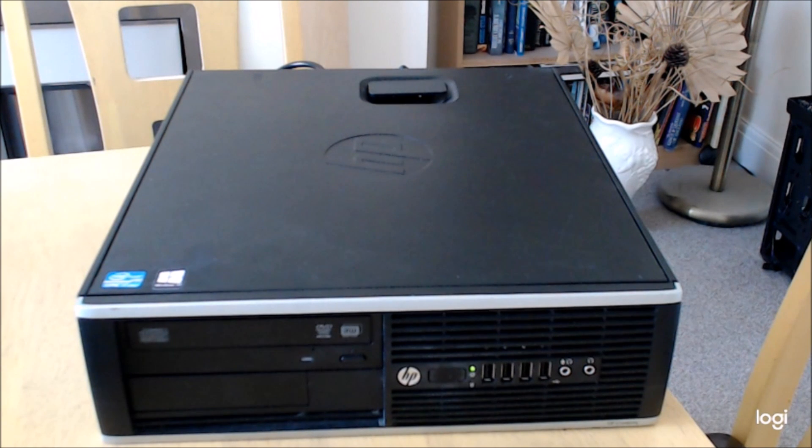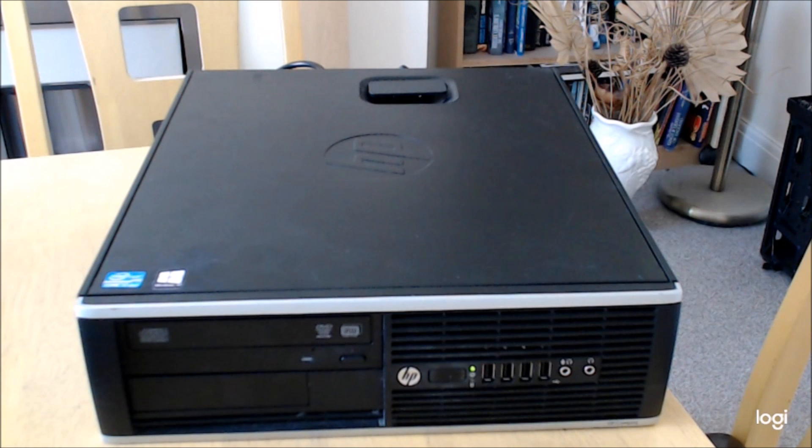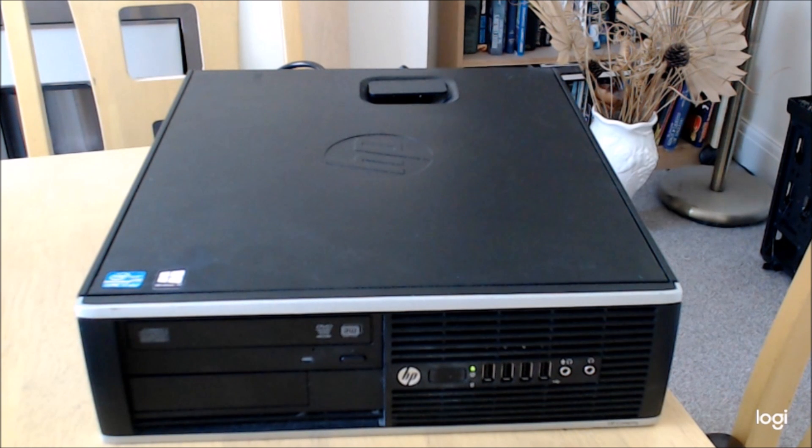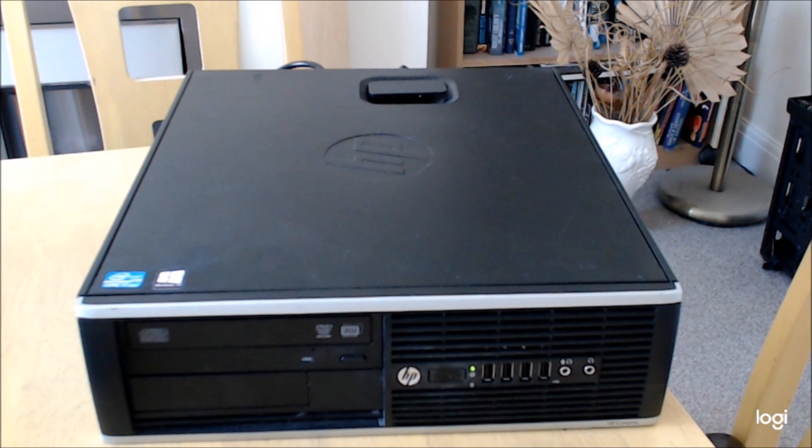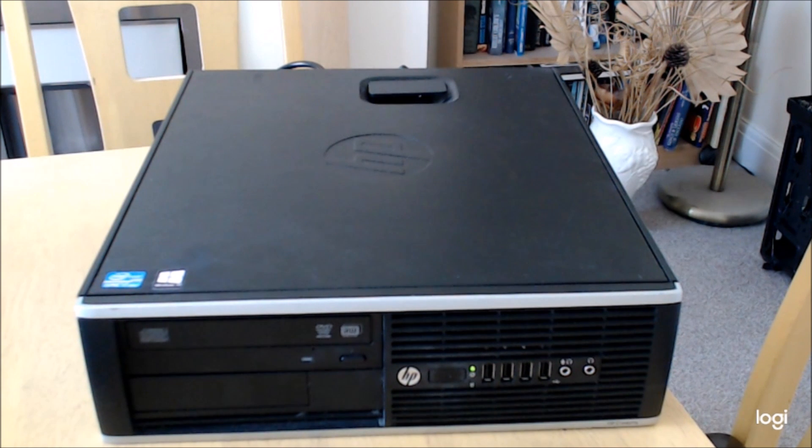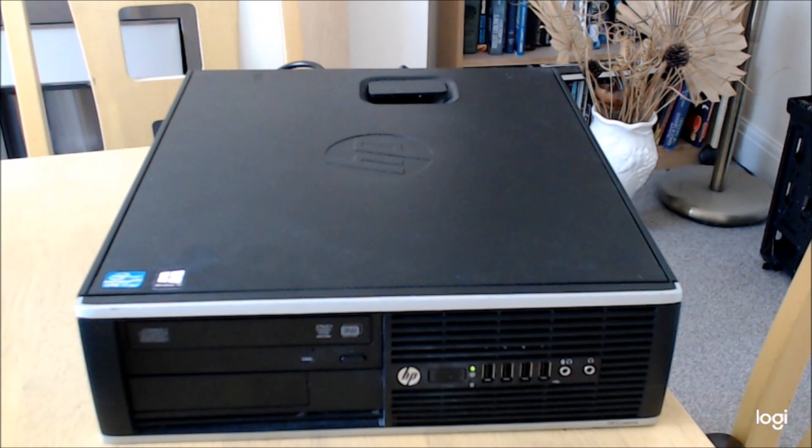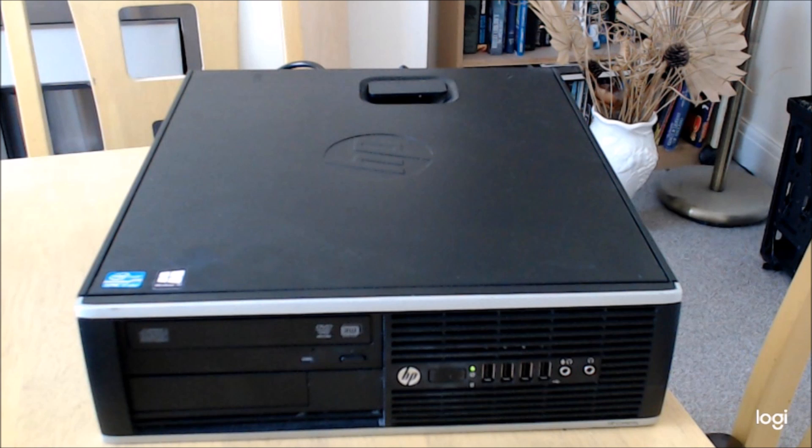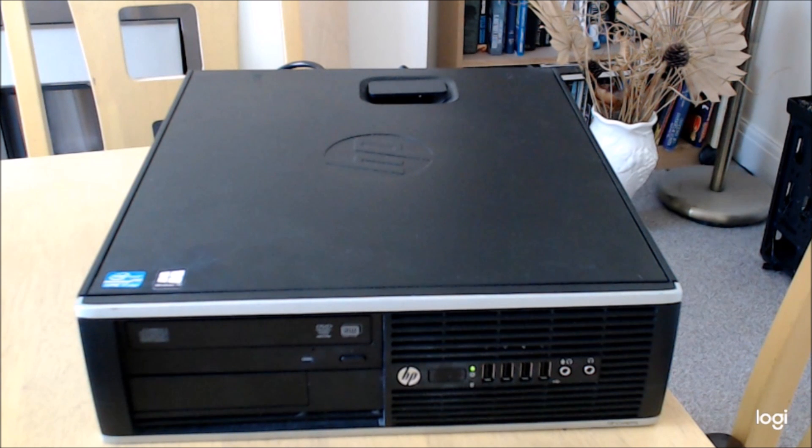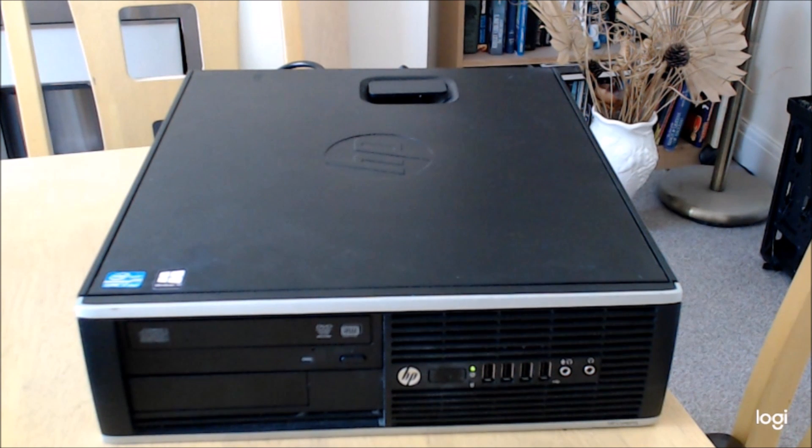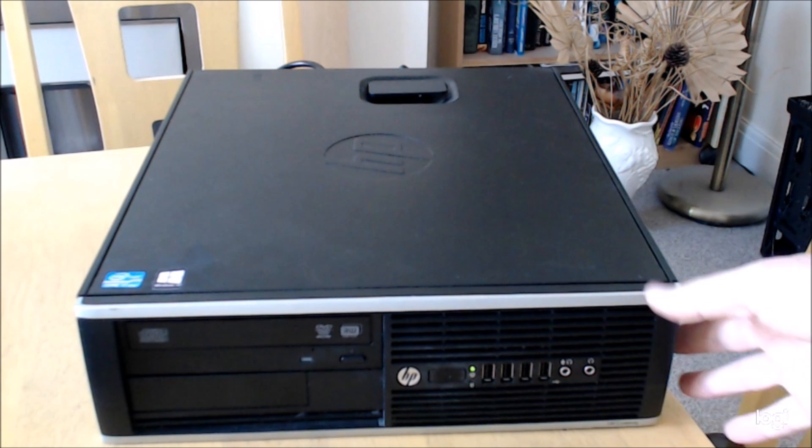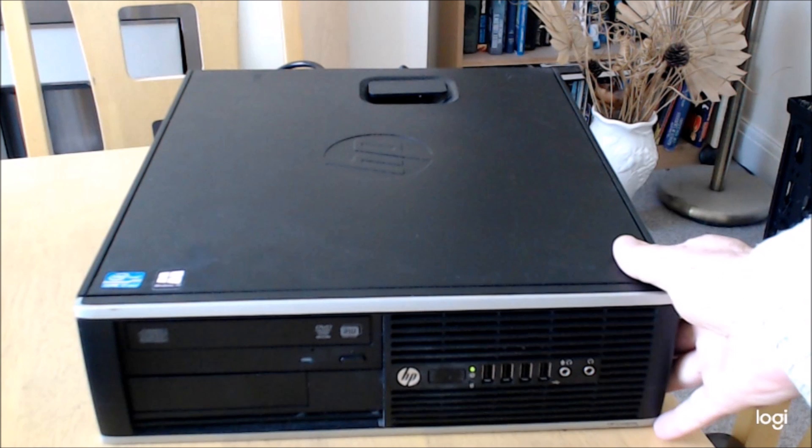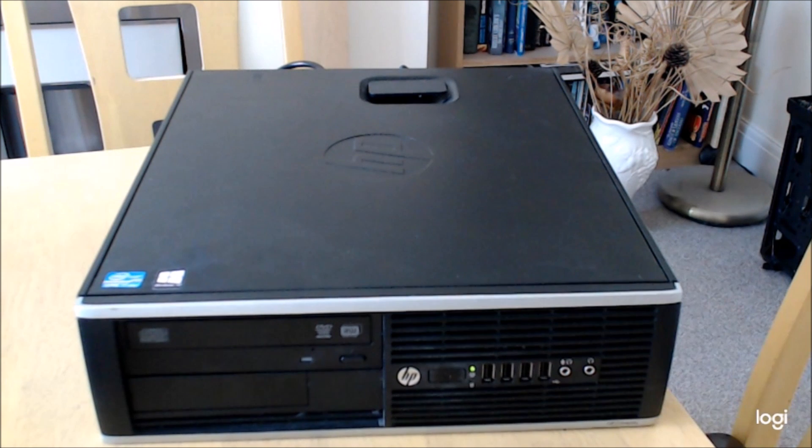Hi all, welcome to another refurbishment video. I believe I've done a video on this machine or similar model before. It's the HP Elite 8300, the standard wedge-shaped machine.